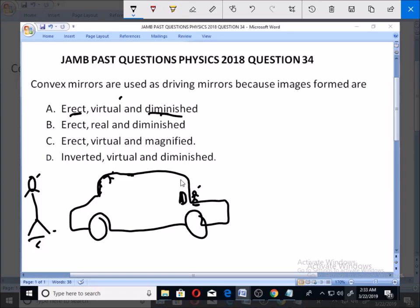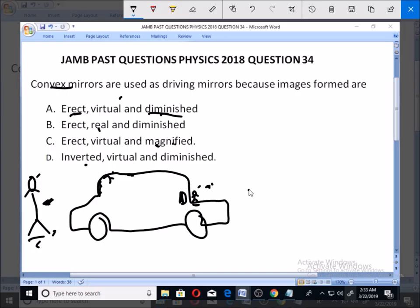Option A has all the properties of images formed by a convex mirror. Option B has 'real,' which makes it not the answer. Option C has 'magnified' — you can see that the image is diminished; the object is bigger than the image, so it is not magnified.